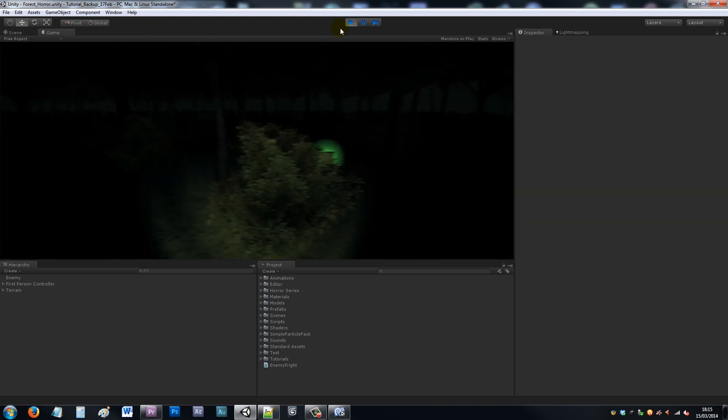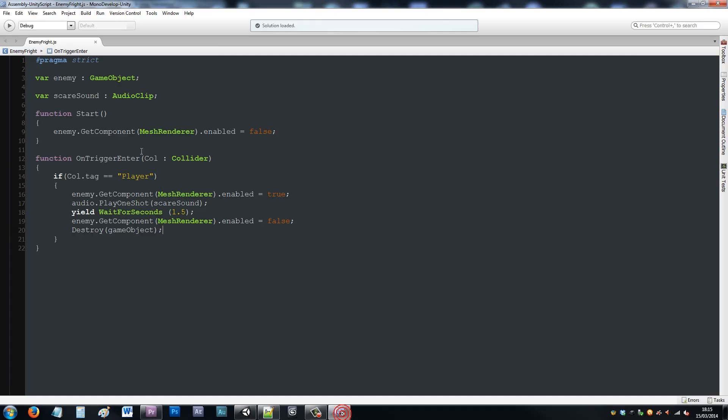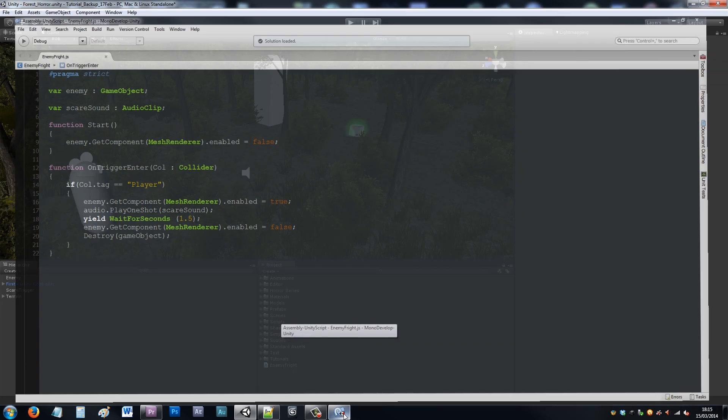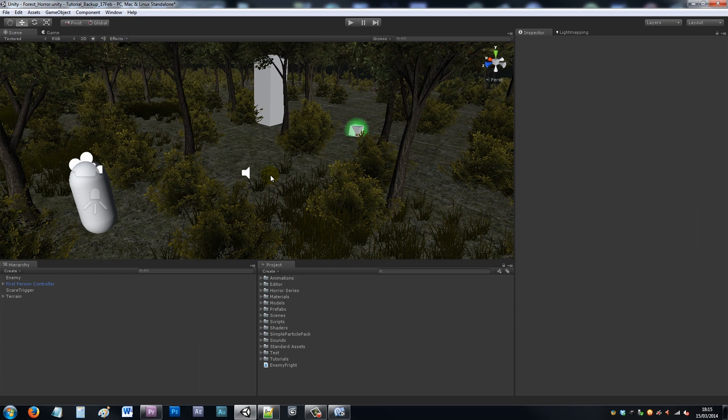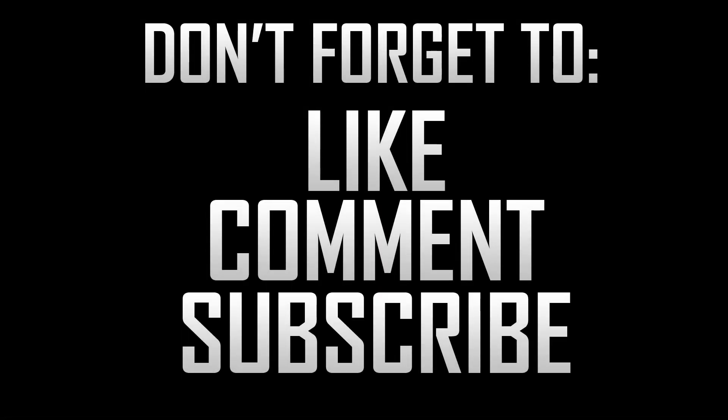Then it'll make it disappear. You can adjust all the timings, you can make it shorter or longer, you can change the sound effect. But that's just a simple way to make an enemy appear, disappear, and play a quick sound to scare your player. Thanks very much for watching the tutorial. Don't forget to like, comment, and subscribe. Cheers.